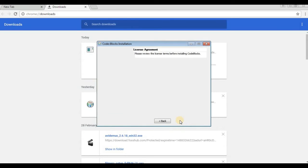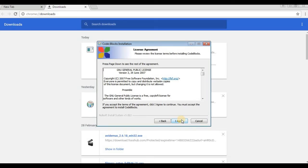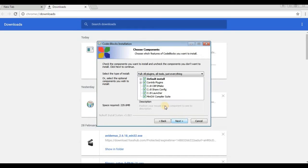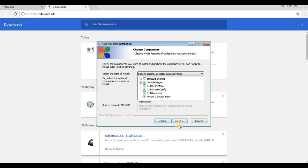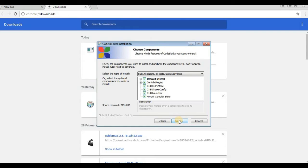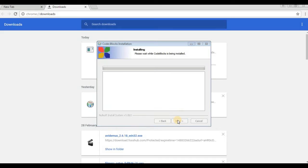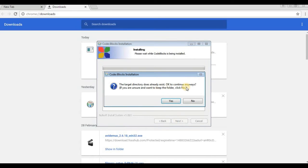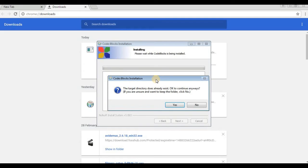Click Next to continue. Accept the license agreement and make sure that every checkbox is ticked. This is the default setup. Click Next, and you can set the destination folder here.